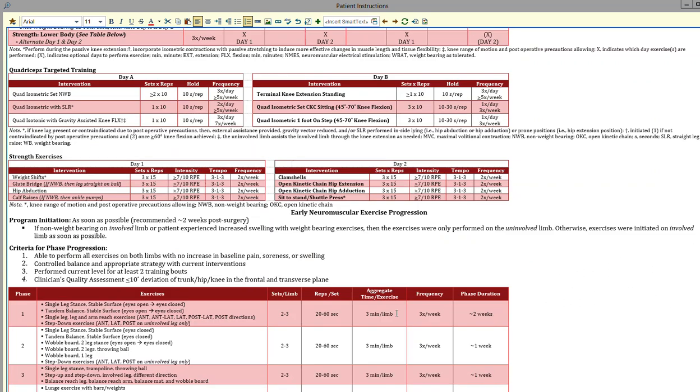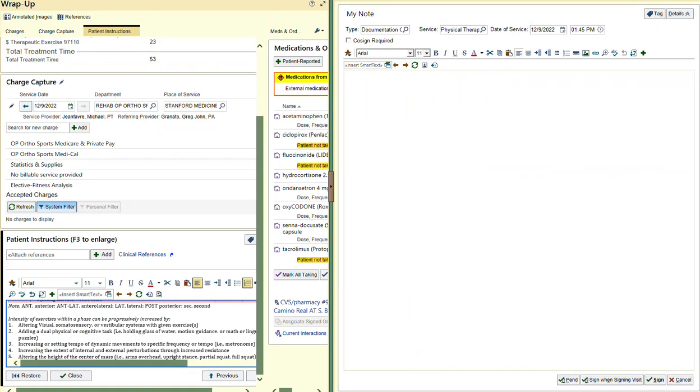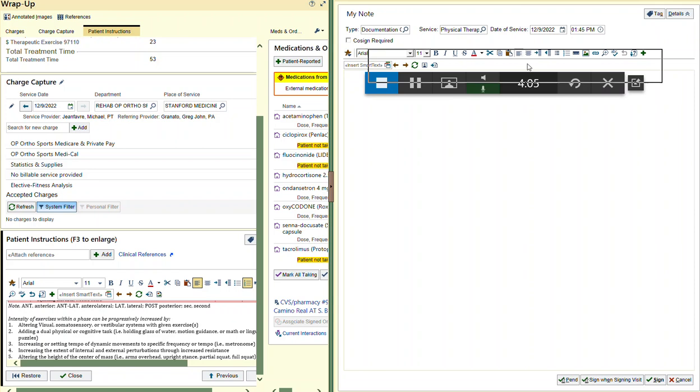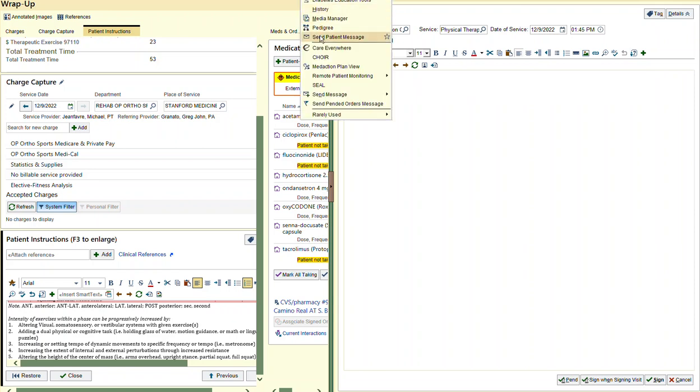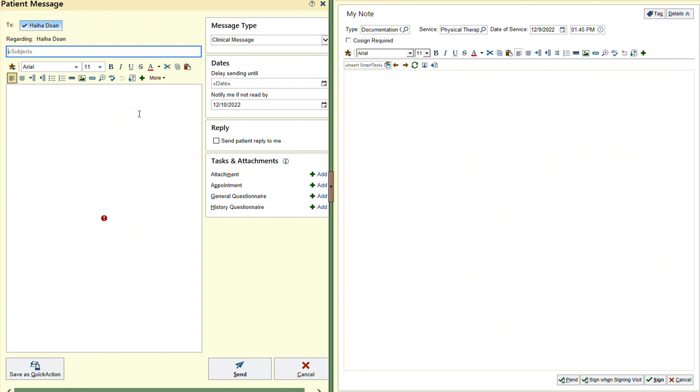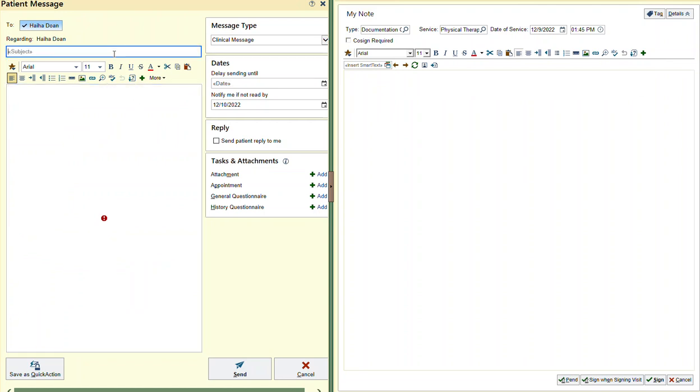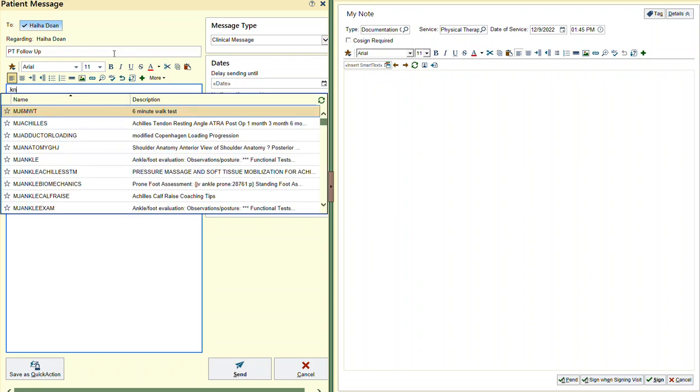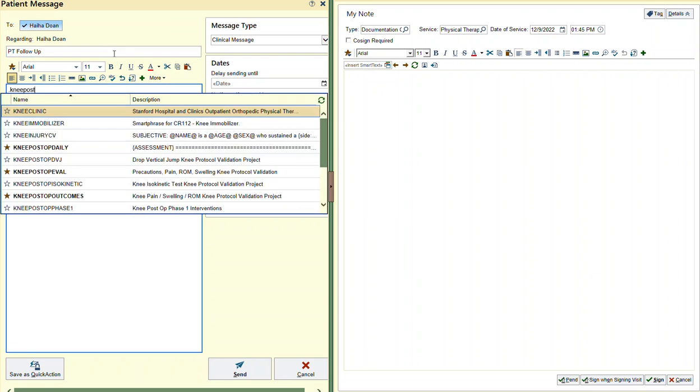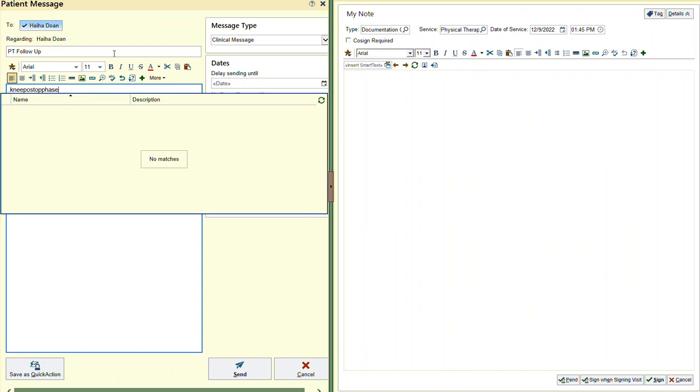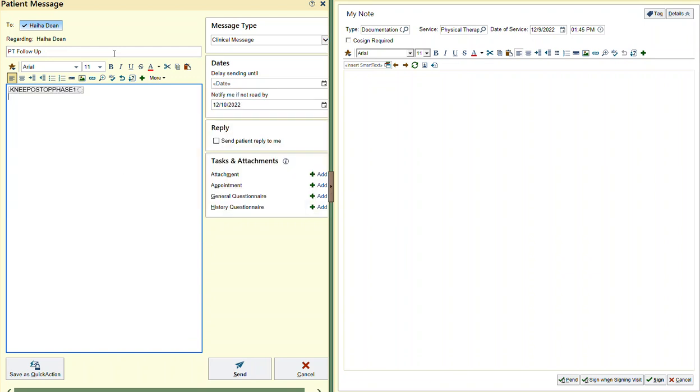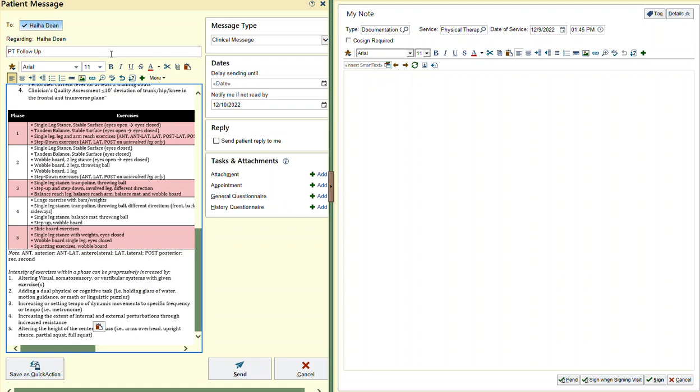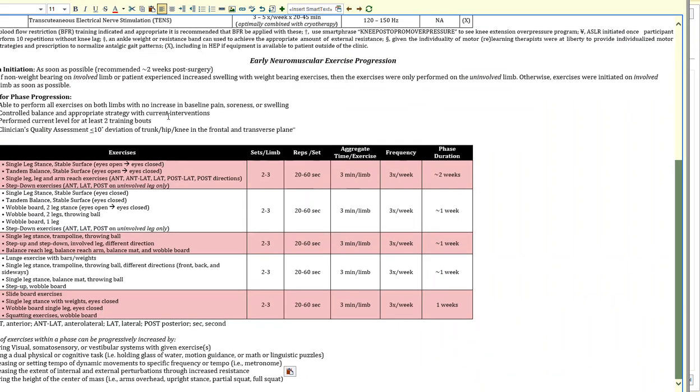If I go to send patient message, I could say PT follow-up, dot knee post-op phase, and say it's phase two—but I haven't populated that one yet—but phase one, boom. Then to see what it looks like, I blow it up and this would be the message they'd get.